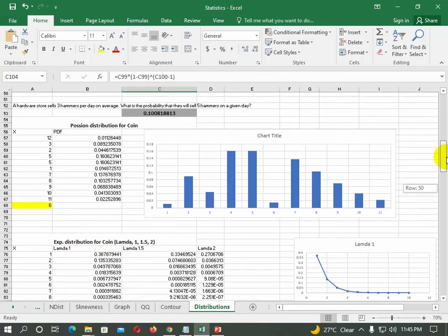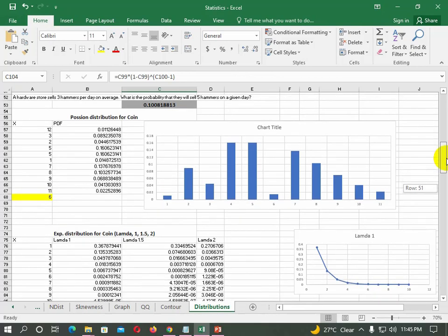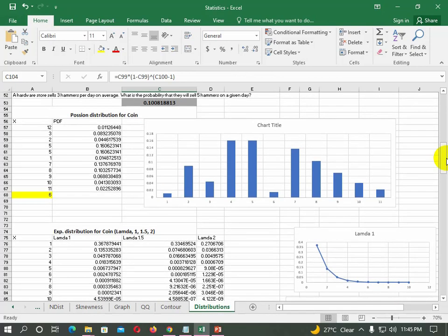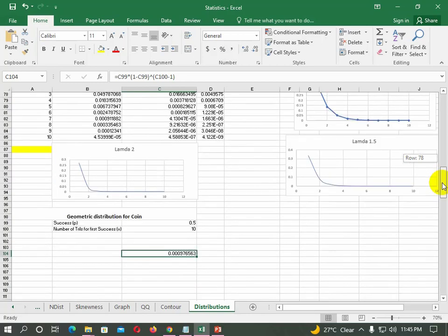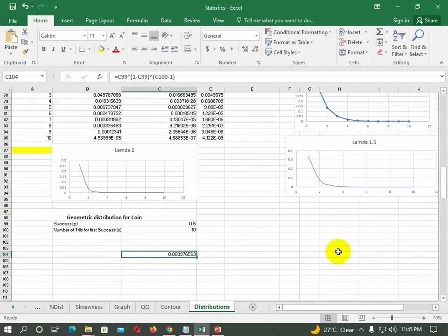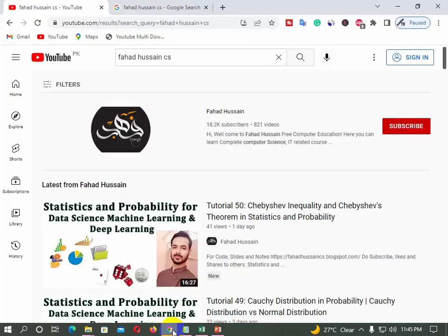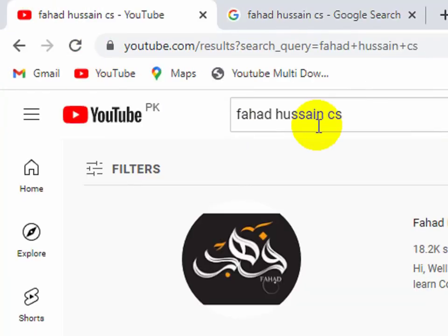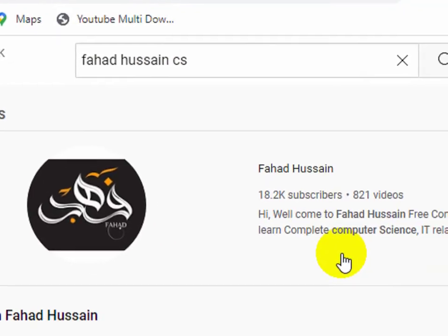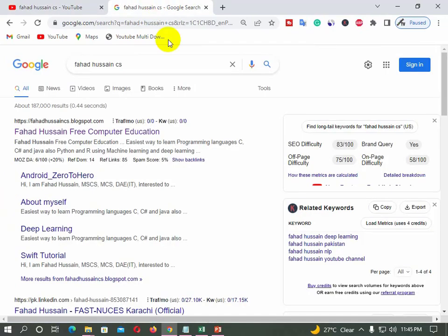We have seen what each distribution is and how the graph is plotted. We have also compared the theoretical part with the plotted visualization and covered meaningful examples. If you don't understand anything, please ask in the comment section. If you like this, please like and share. In the next session, we will discuss more distributions in Excel — see you there.